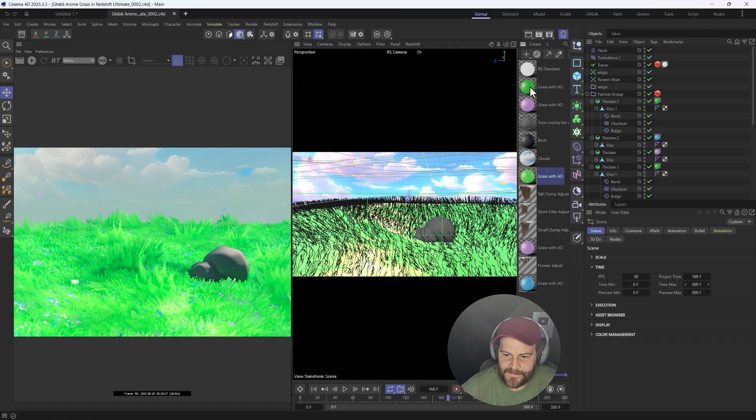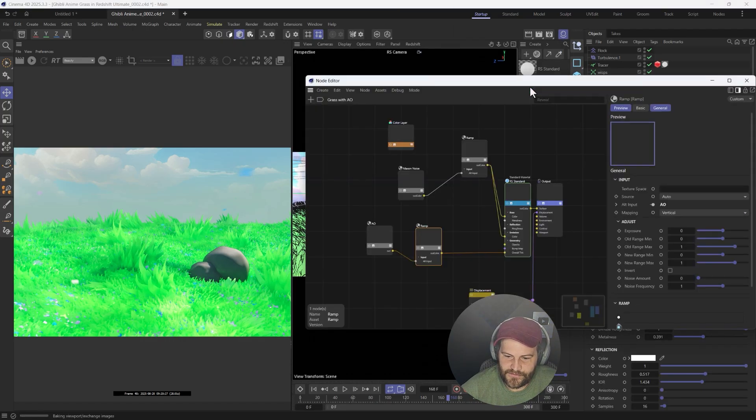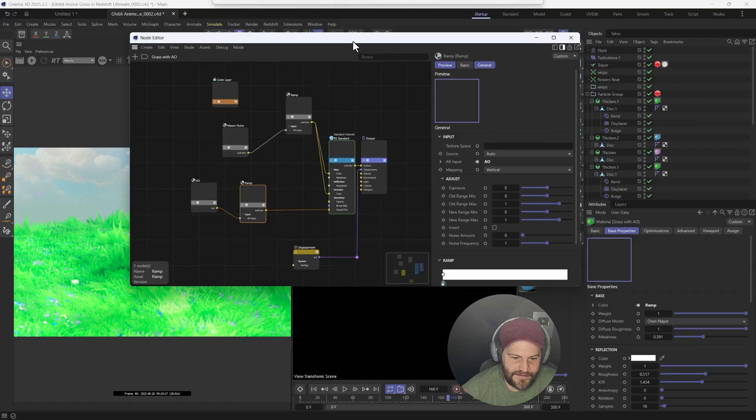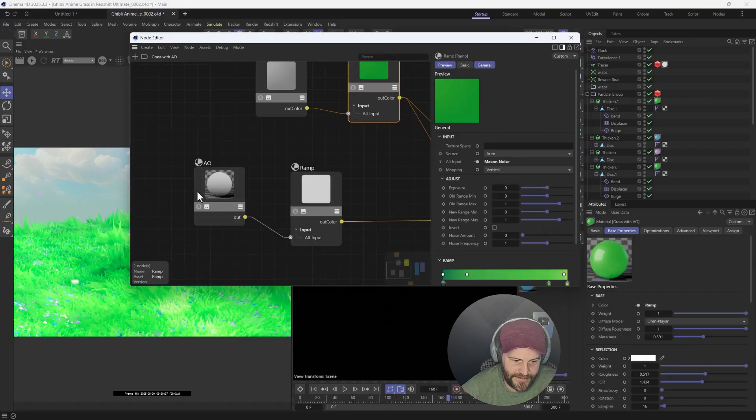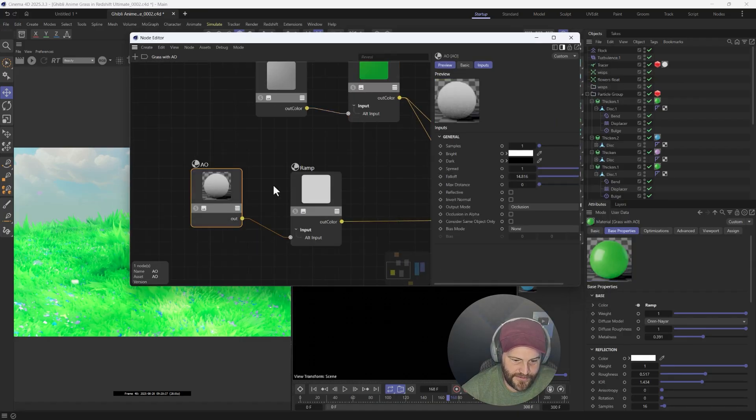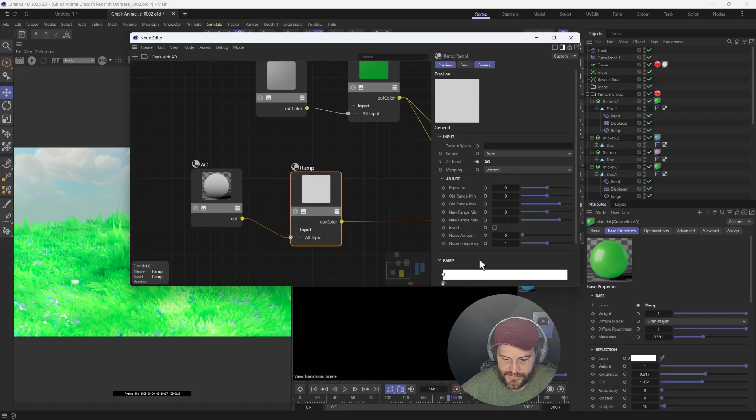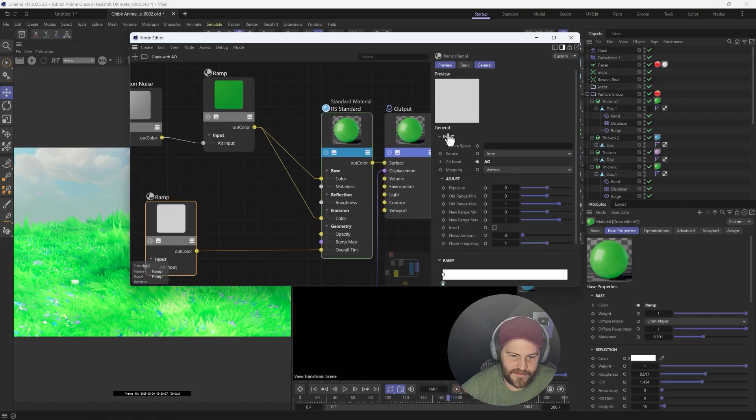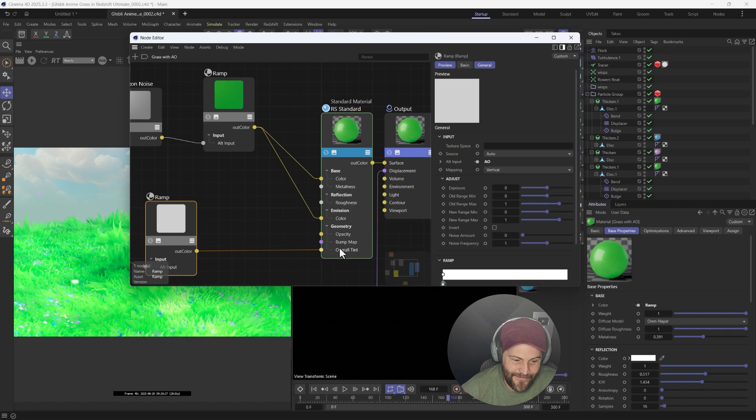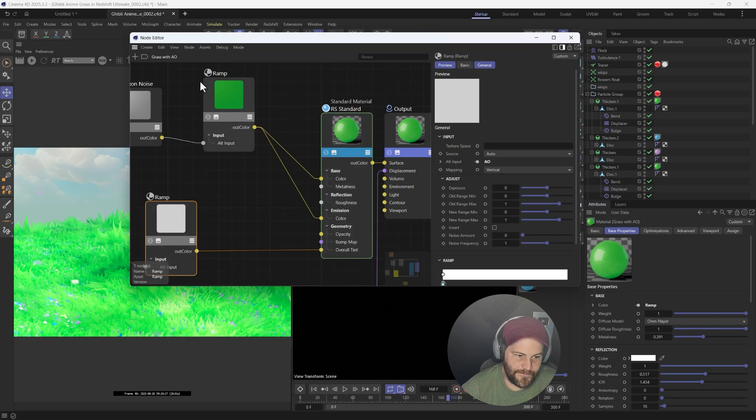I'll break down the material because it's incredibly simple. It is an AO node piped into a ramp to make it almost entirely white, and then that goes into the overall tint, which is just giving it this kind of glow.